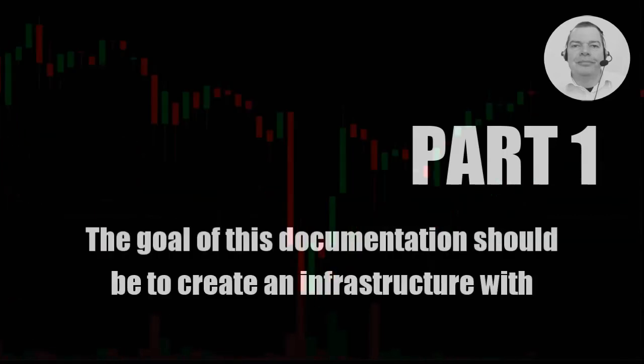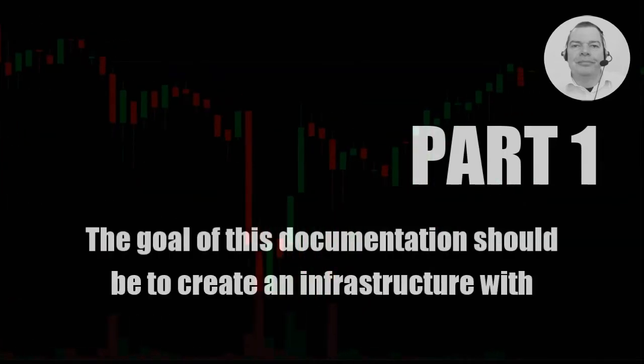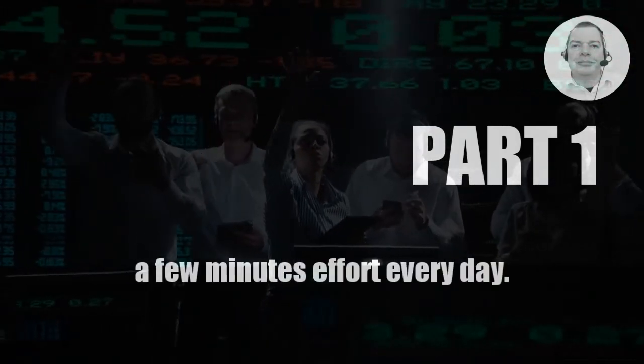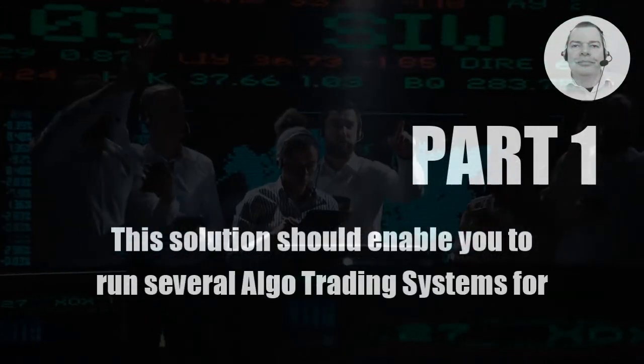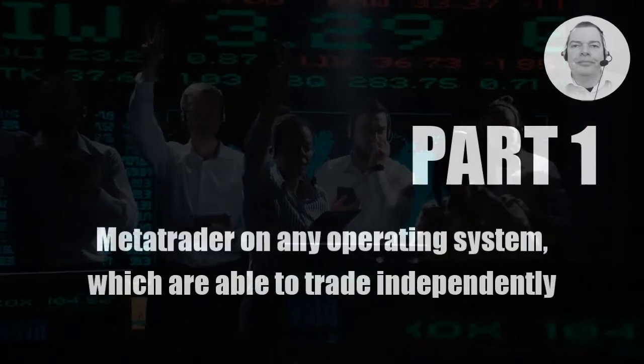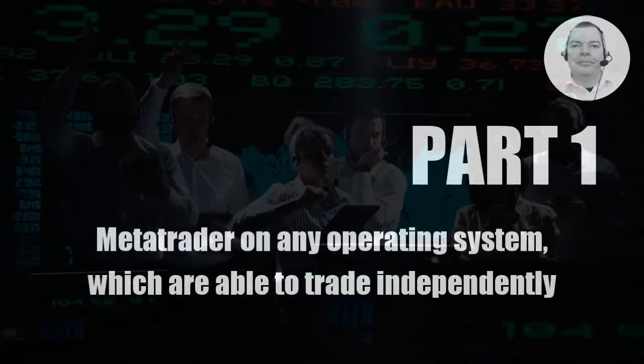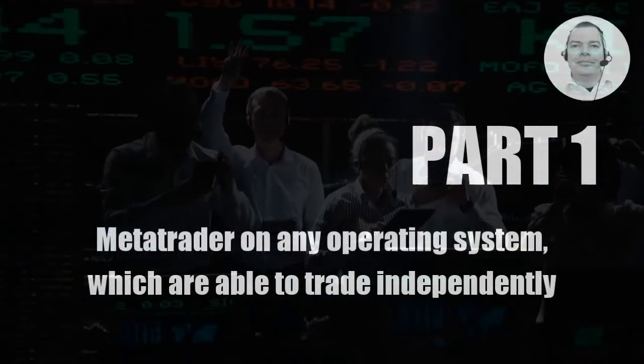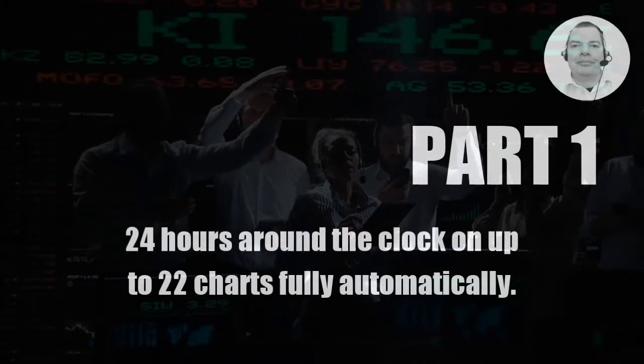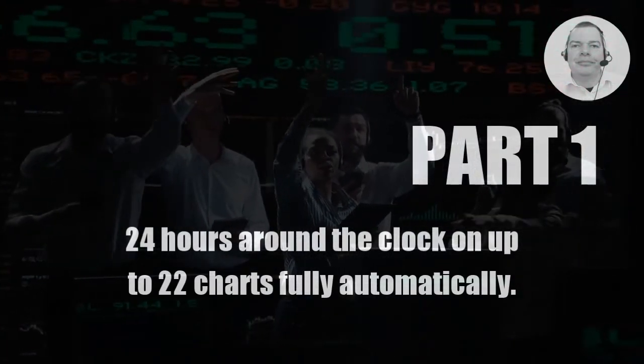The goal of this documentation should be to create an infrastructure with a few minutes effort every day. This solution should enable you to run several algo trading systems for MetaTrader on any operating system which are able to trade independently 24 hours around the clock on up to 22 charts fully automatically.